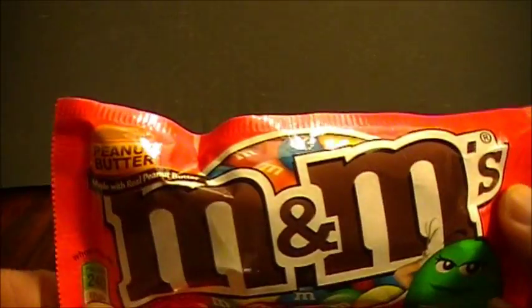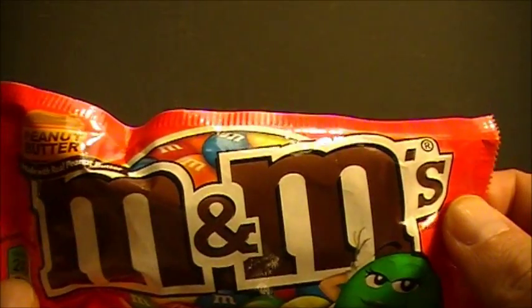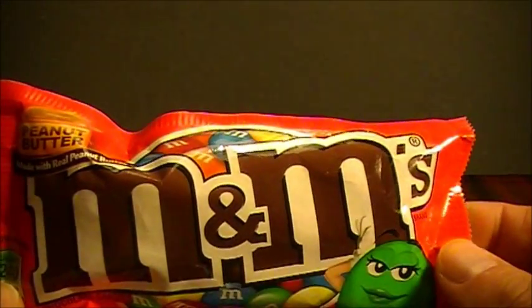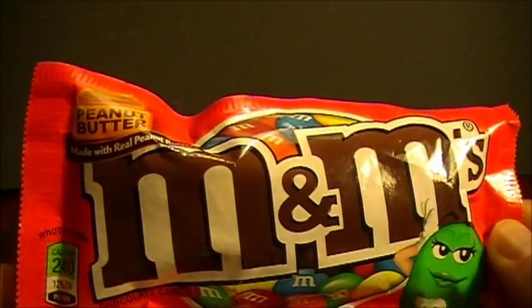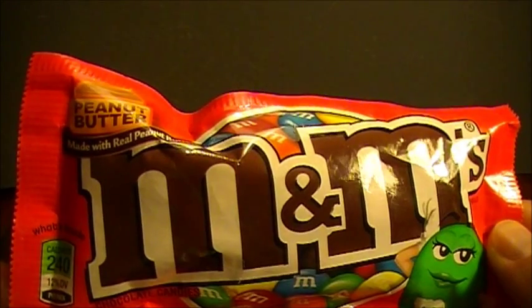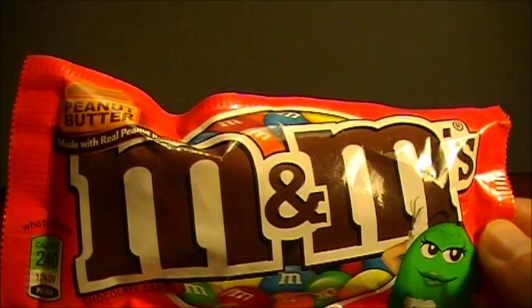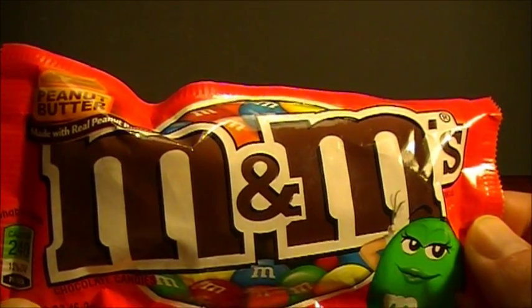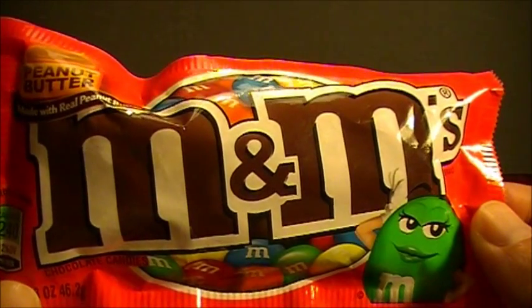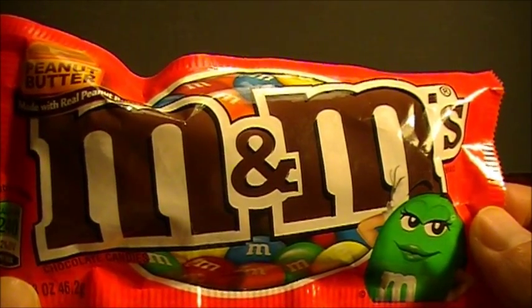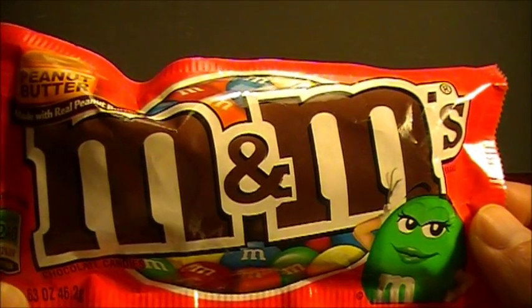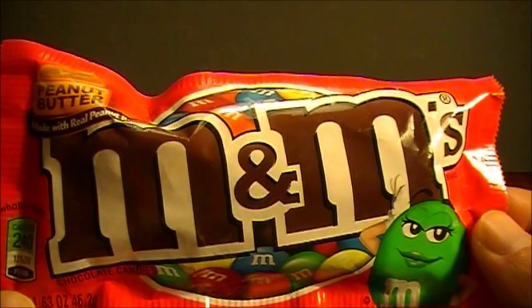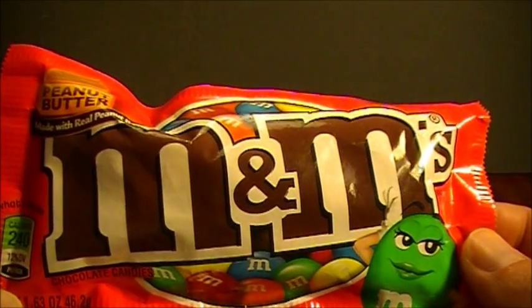Ik heb mezelf getrakteerd op een zakje M&M's. Ja, een zakje M&M's, u hoort het goed. Ik kan net zo goed de camera aandoen, denkt u, want die kennen we allemaal. Nee. Ik heb hier een zakje M&M's. En het is geen kerstuitgave. Het is een M&M's peanut butter. En vertaald is dat pindakaas. M&M's pindakaas.